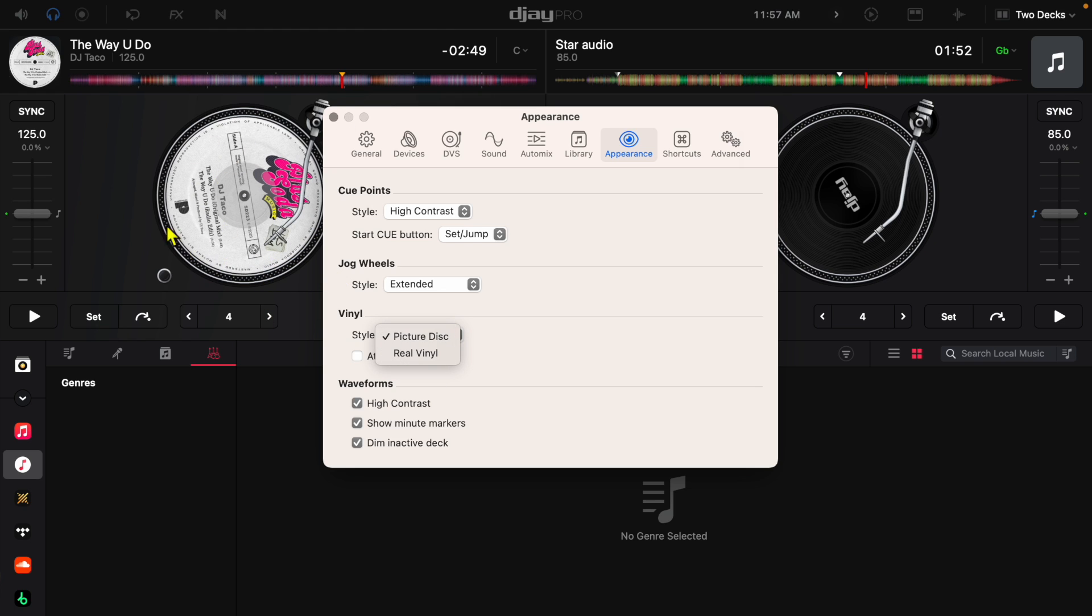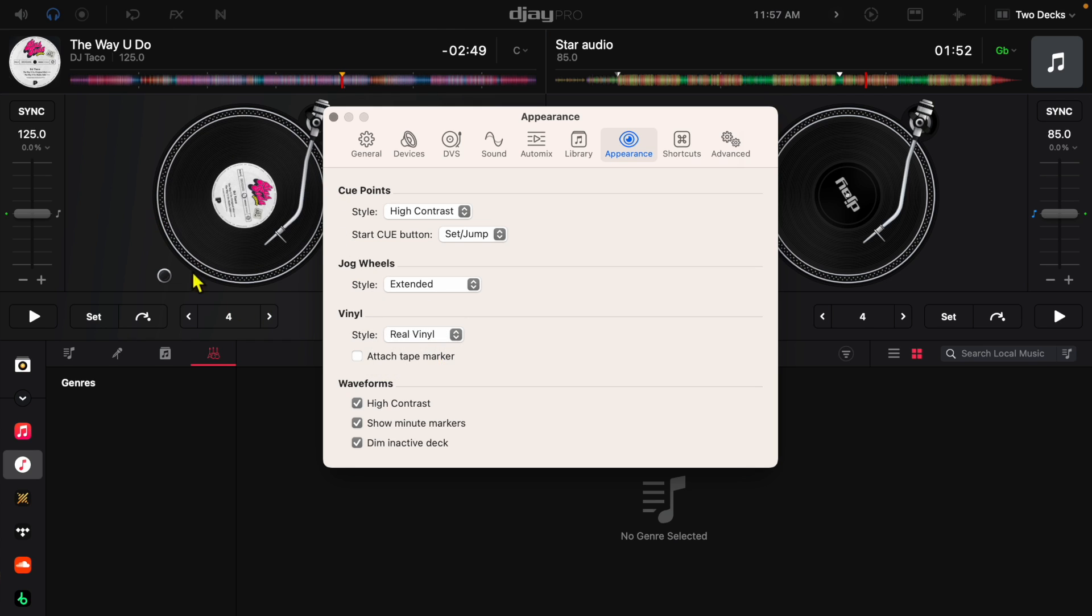Whatever it says on the album art, the song stuff like that. If we go to real vinyl it's going to be similar to a real vinyl record where there's just going to be that sticker in the middle that gives you the information about the track.